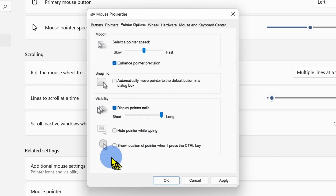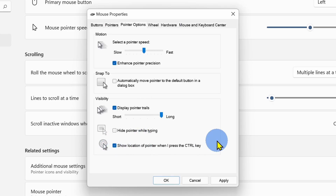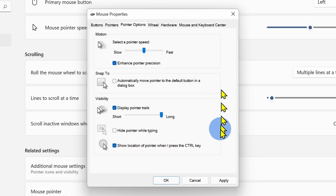At the very bottom, I can also toggle this on so when I press the Control key, it'll help me find my mouse — it adds a nice sonar effect. These are all of the different ways that you can customize your mouse cursor directly in Windows. Next, I want to show you some additional tools that give you even more control over your cursor.